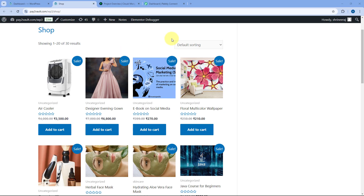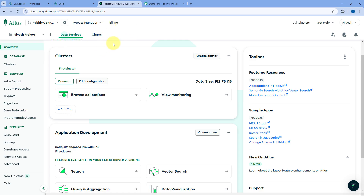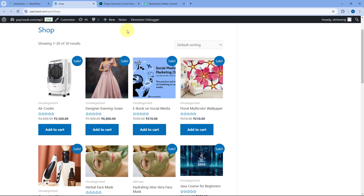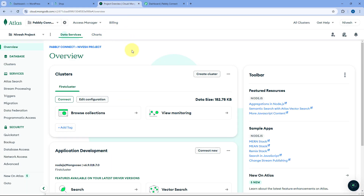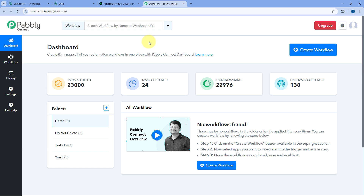This is my WooCommerce store. I want that whenever I get a new order on my WooCommerce store, I want to add the details of that order in my MongoDB database, in this MongoDB collection. To do this, we have to connect our WooCommerce store with MongoDB, and we are going to use Pabbly Connect, which is an amazing automation and integration platform. You will get a free sign-up link in the description box below. After creating the account and coming to the dashboard, we have to create an automation workflow.